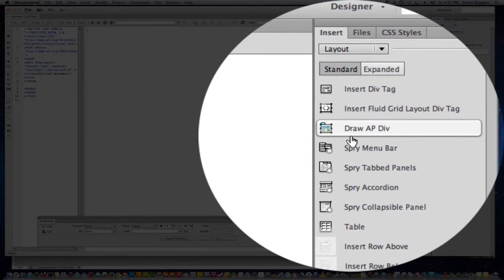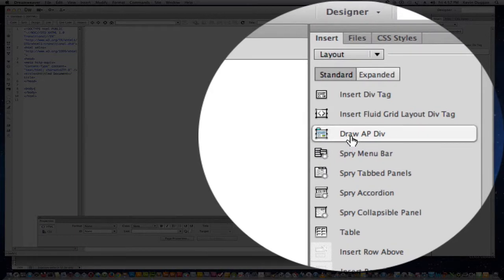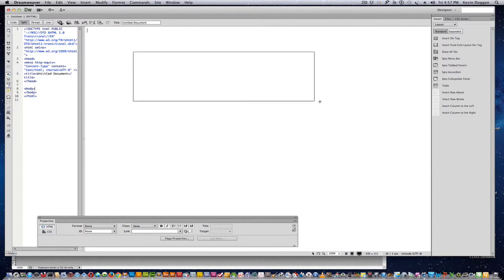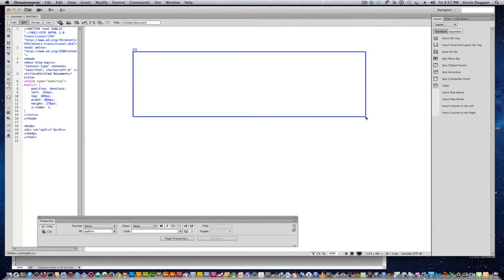What you're doing here is you're drawing your own Div. And it's called Absolute Positioning because wherever you put this Div is going to be where it's going to show up. Look over here, you see right here over in the HTML, it gave it its own name.